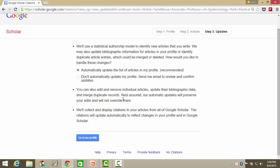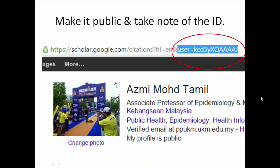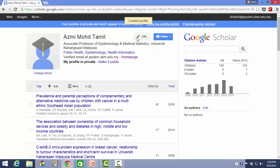Once you have chosen the type of update, you can go to your profile. The thing you have to do is make it public, and take note of the Google ID. The Google ID is something like what you see in the address bar.